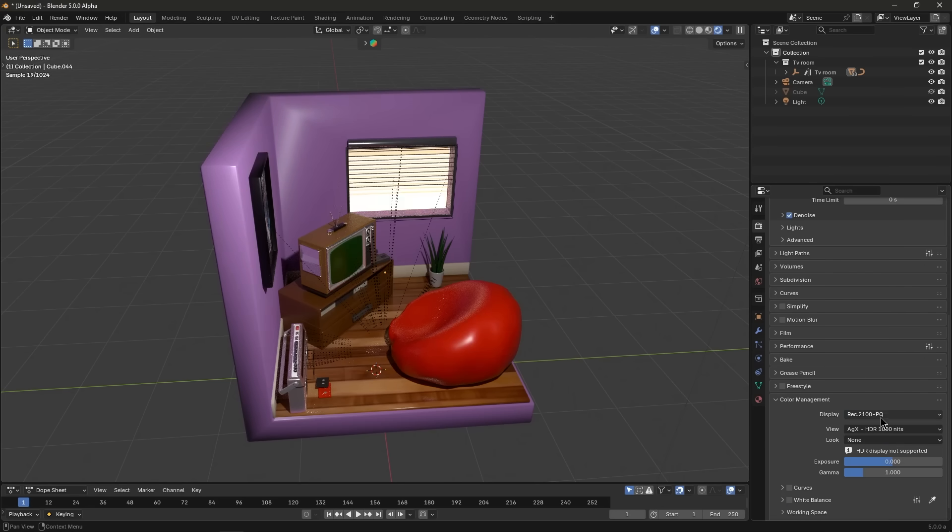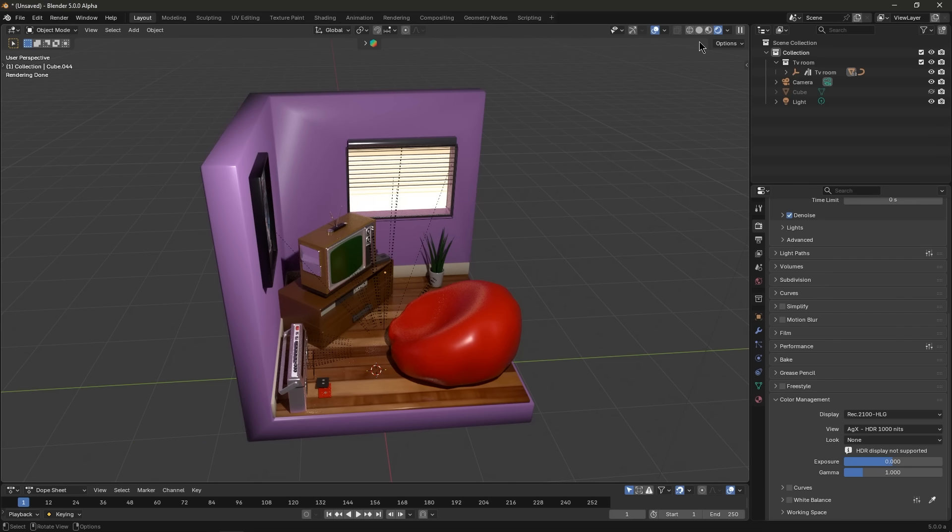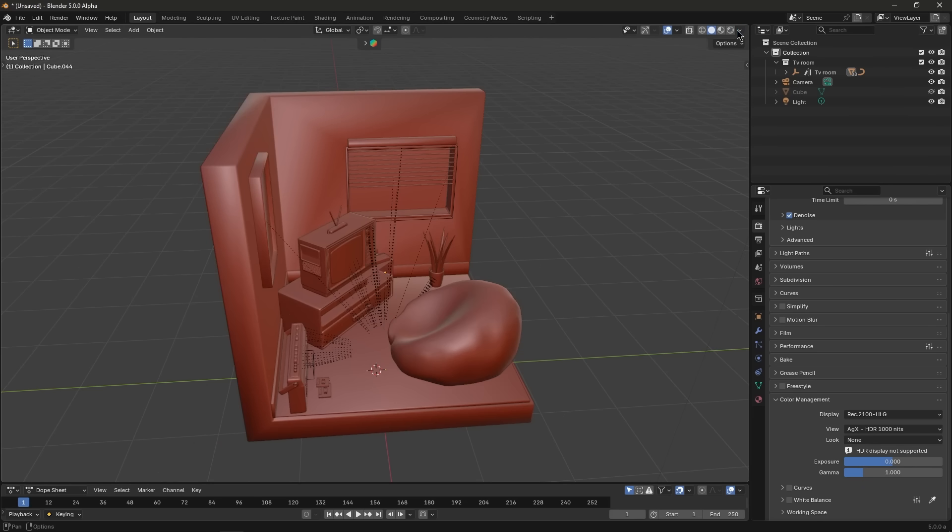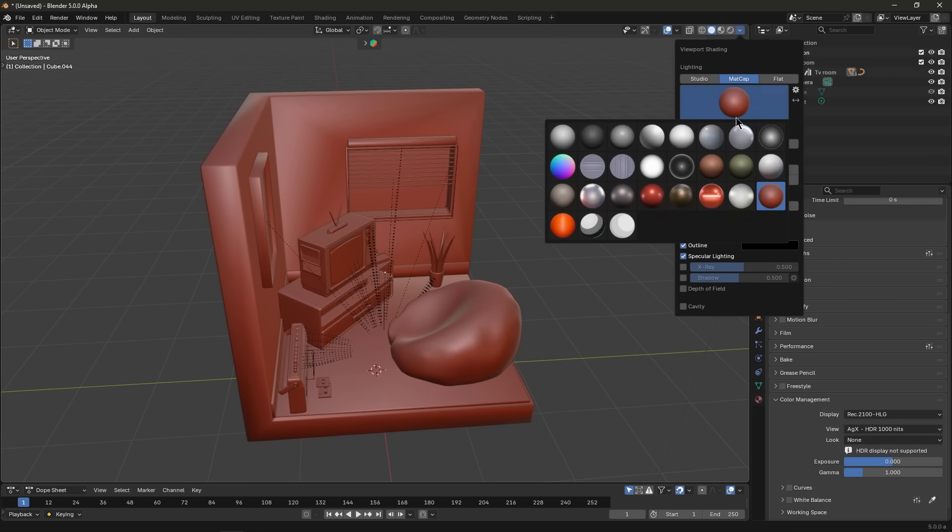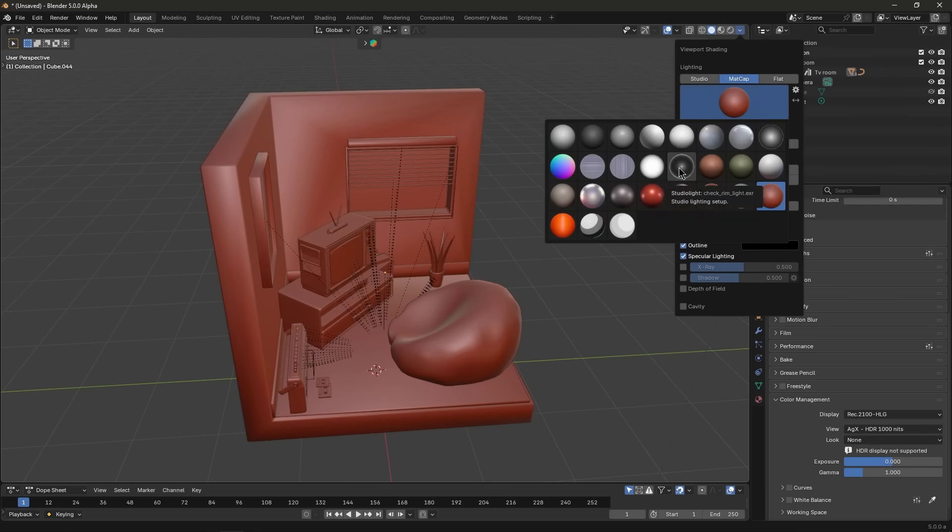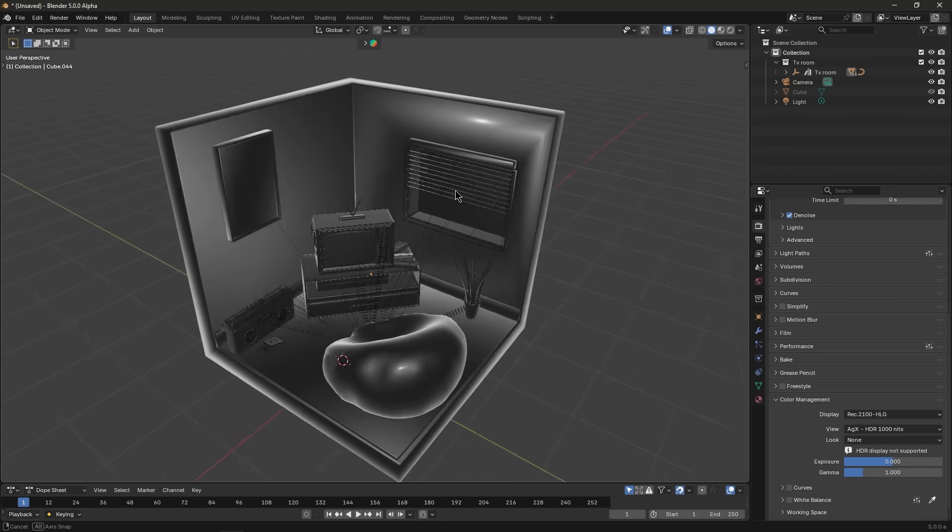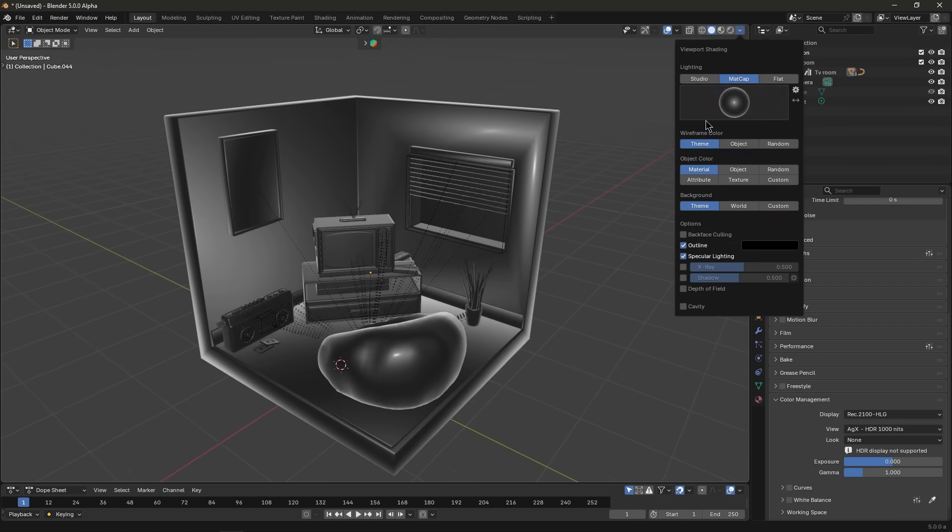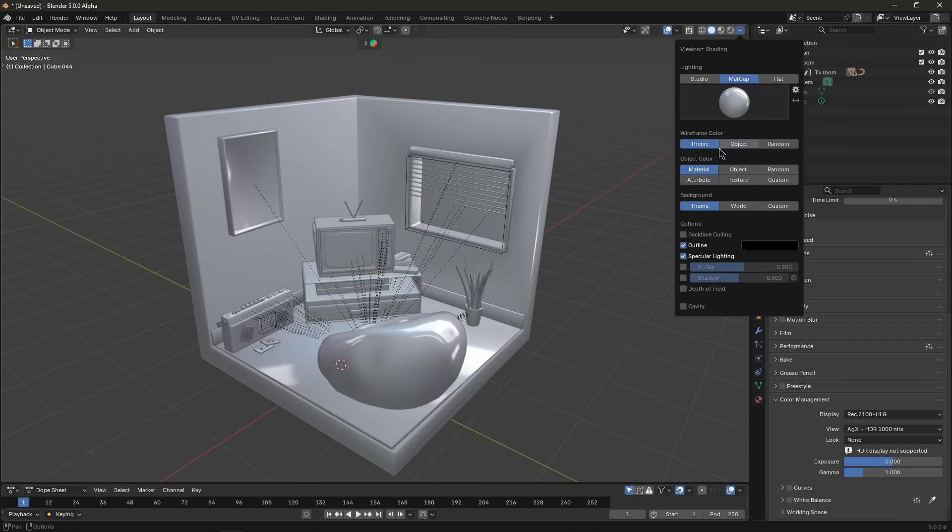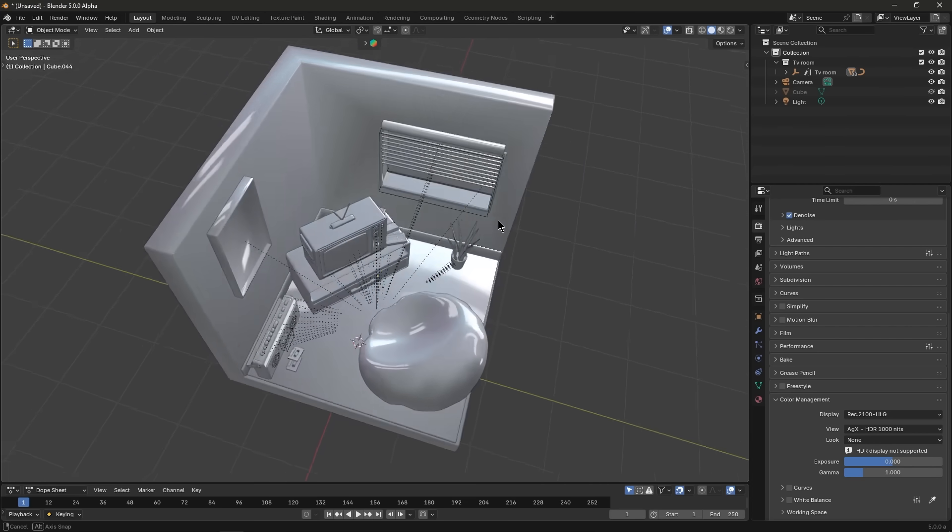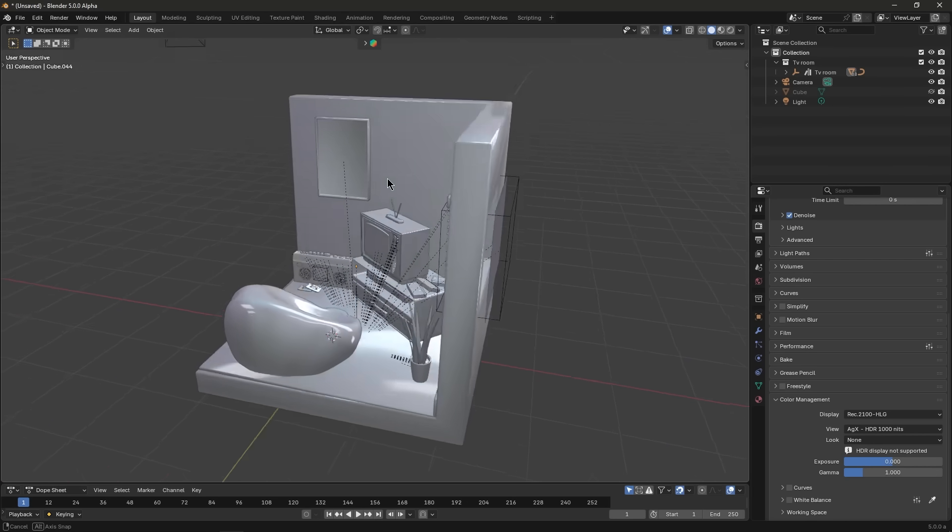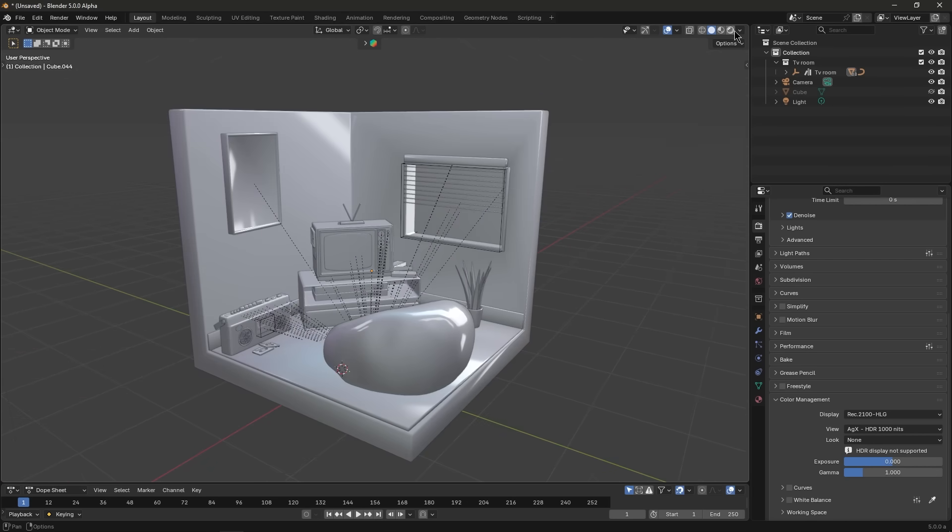The viewport matcaps got an overhaul too. Blender added new matcaps and updated others to include a specular light layer. This means when you use matcap shading, you will see a nice specular highlight on objects, making the shape and materials read better, especially on dark surfaces.